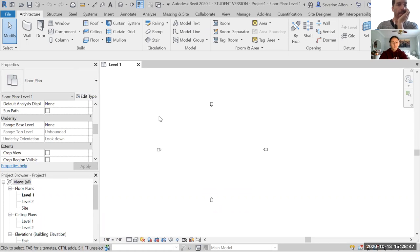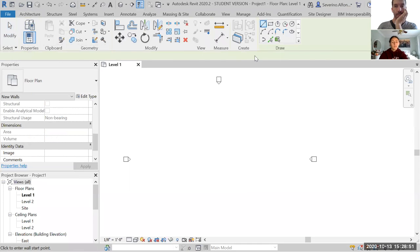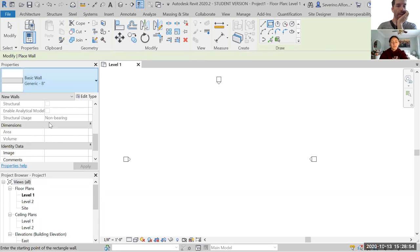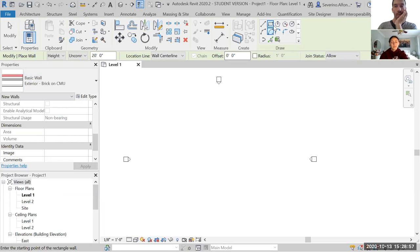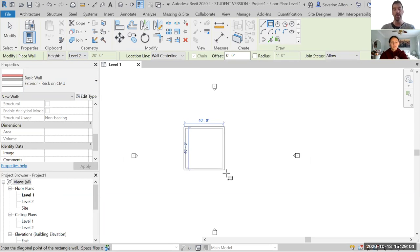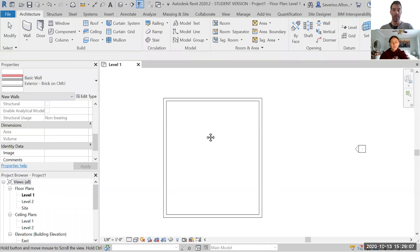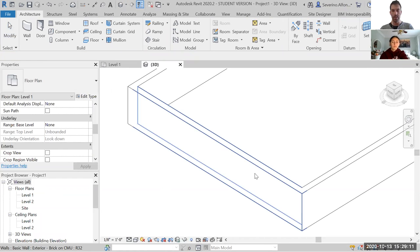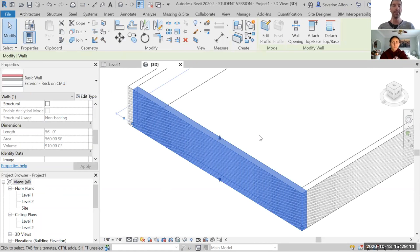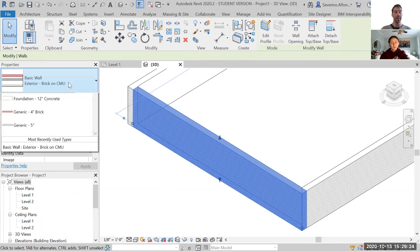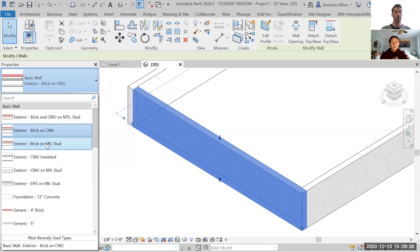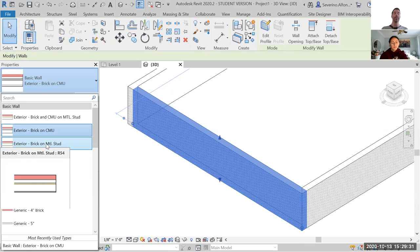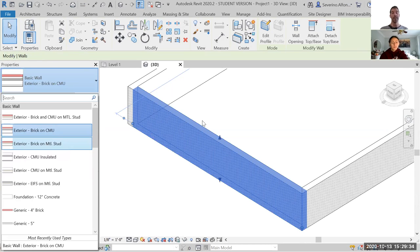When creating a wall conventionally in Revit, you set the type, the shape, and what level it goes up to. That's the standard way of working in Revit. But what do we do if we have a wall that does not exist under the types available? If you want one with particular layers, particular materials, or a thickness that doesn't exist, what do we do?